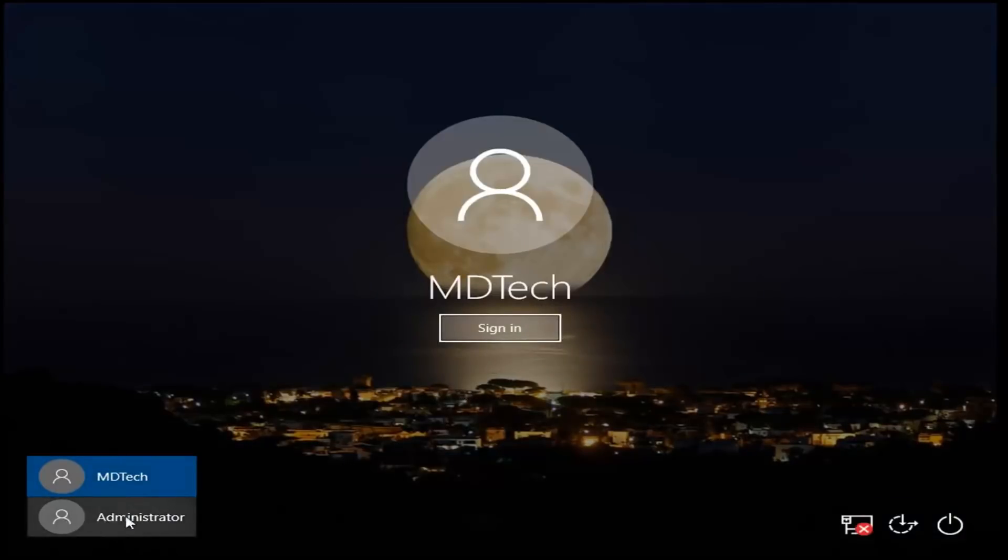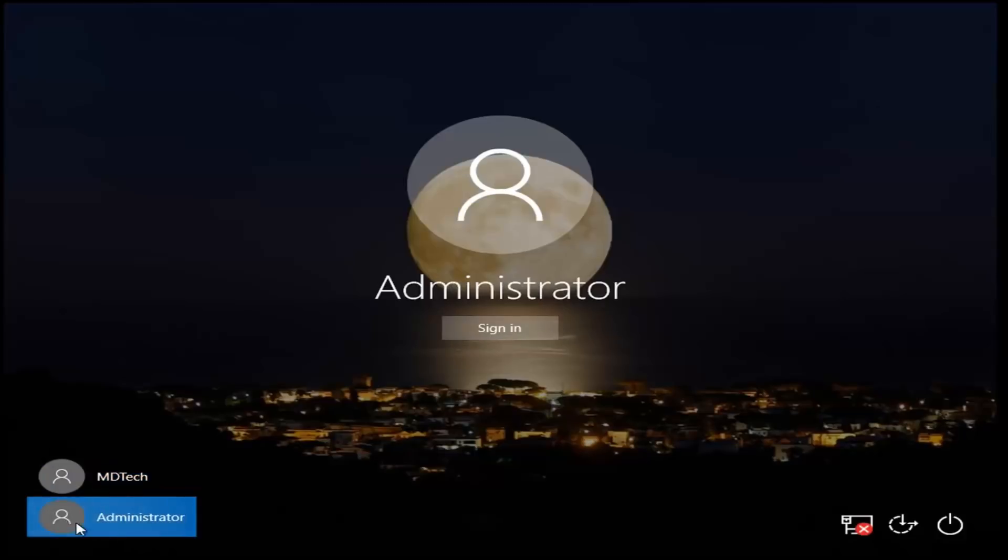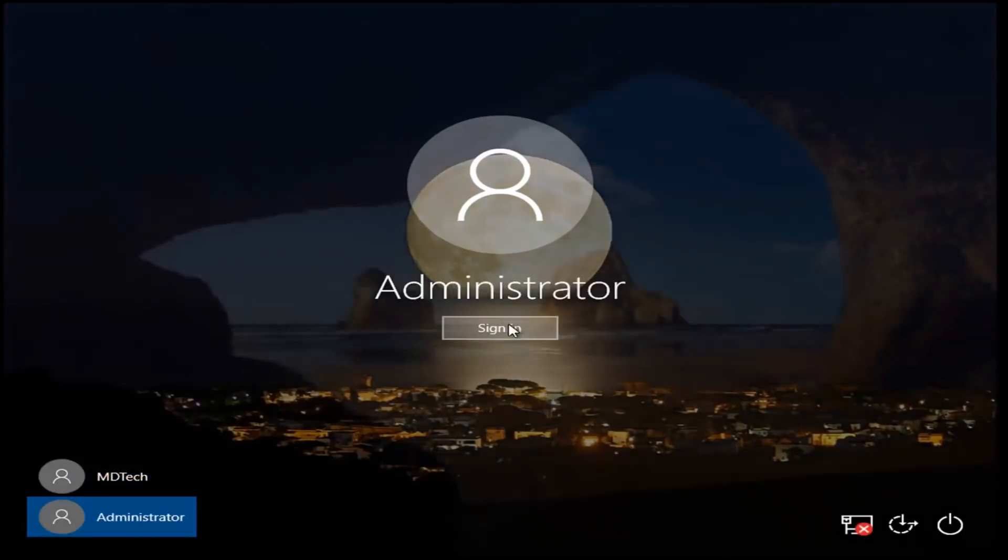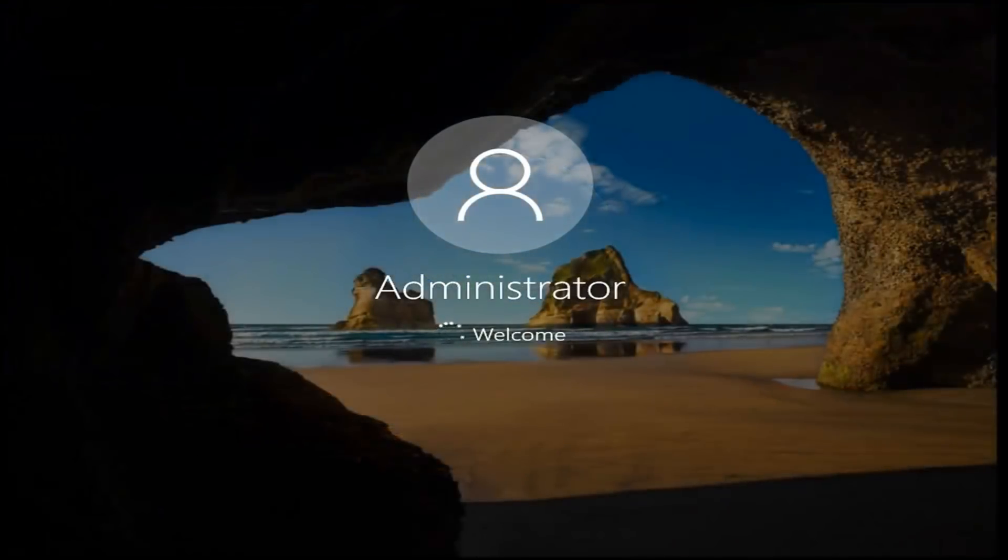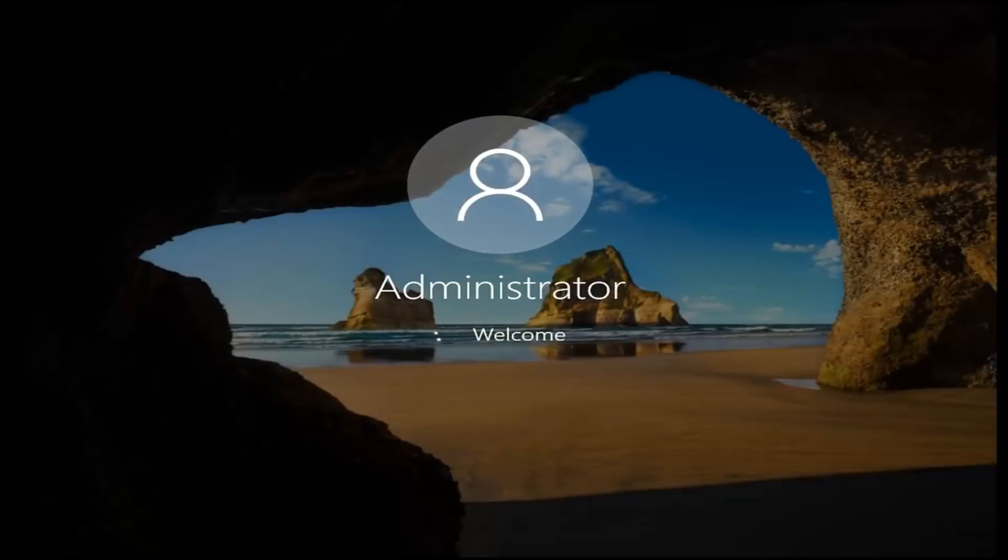So now you want to left click on the administrator account on the bottom left corner, and then left click on sign in. Now it will take a couple minutes to set up the account, so just don't be surprised about that, it should take a moment here though.